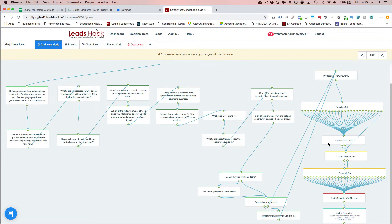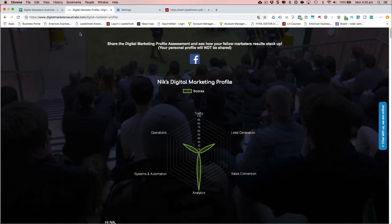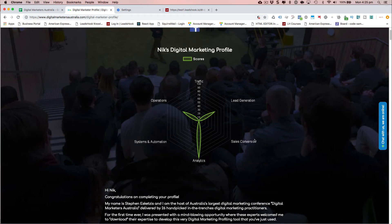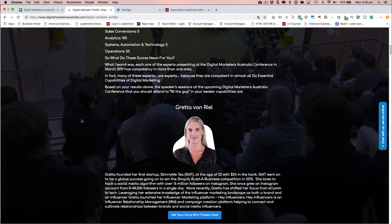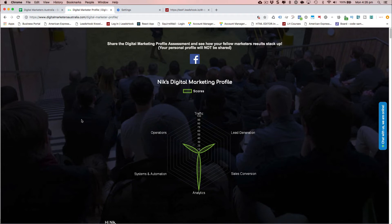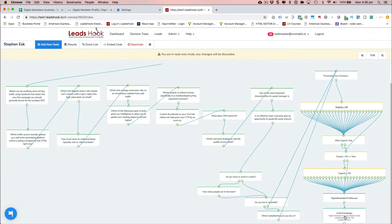Rather than selling an event, we're essentially letting leads identify areas where they may need or want help, and then matching them to speakers whose sessions they should attend — turning the selling of an event into selling a solution to a problem that the leads themselves identify. The leads are then transferred into Stephen's Active Campaign account — the Digital Marketers Australia account — through a drag and drop interface. This is one of the more complex use cases we've built.